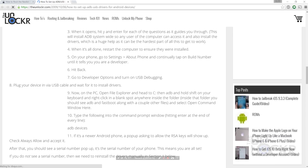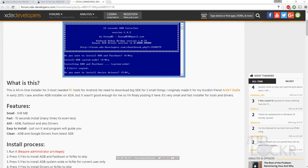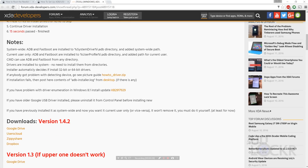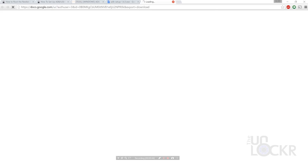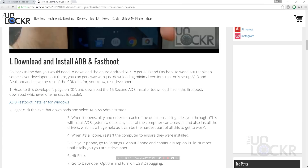First we're gonna set up ADB. Click the link below to be taken to my site and then click that link. It only takes about five minutes to do. Essentially, you're going to download a quick program that will install ADB, Fastboot, and everything else including the drivers that you will probably need.